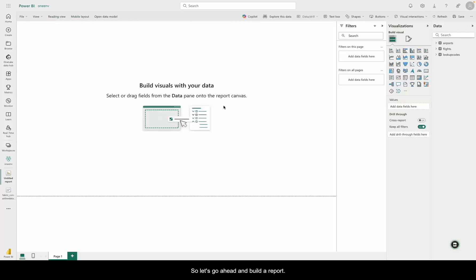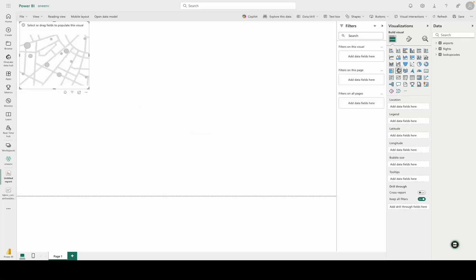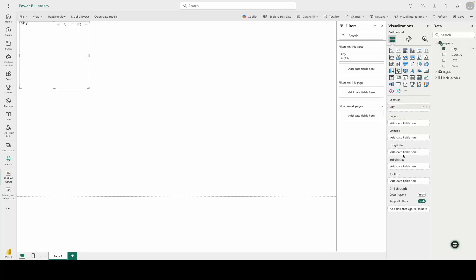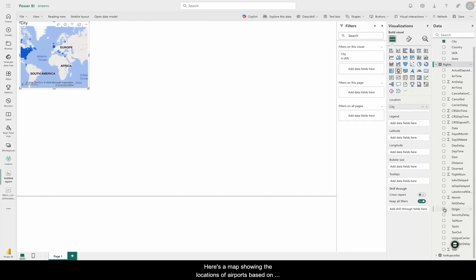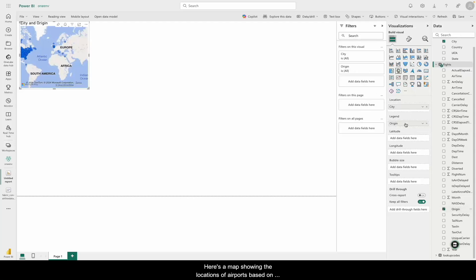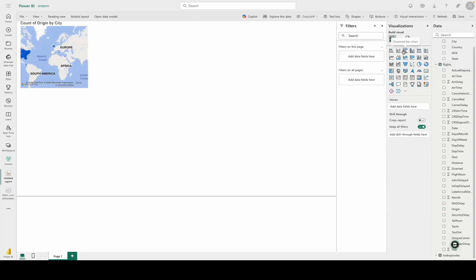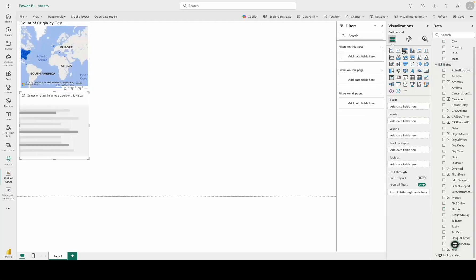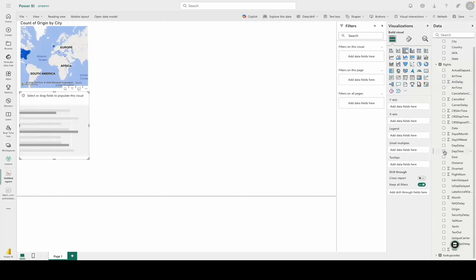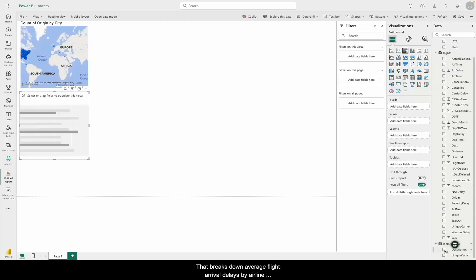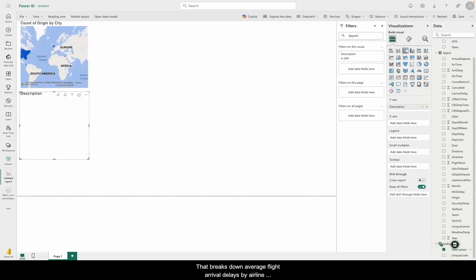So let's go ahead and build one. Let's add a few visualizations. Here's a map showing the locations of airports based on our airports table. And with just a few clicks, I can create a bar chart that breaks down average flight arrival delays by airline using my flights table.